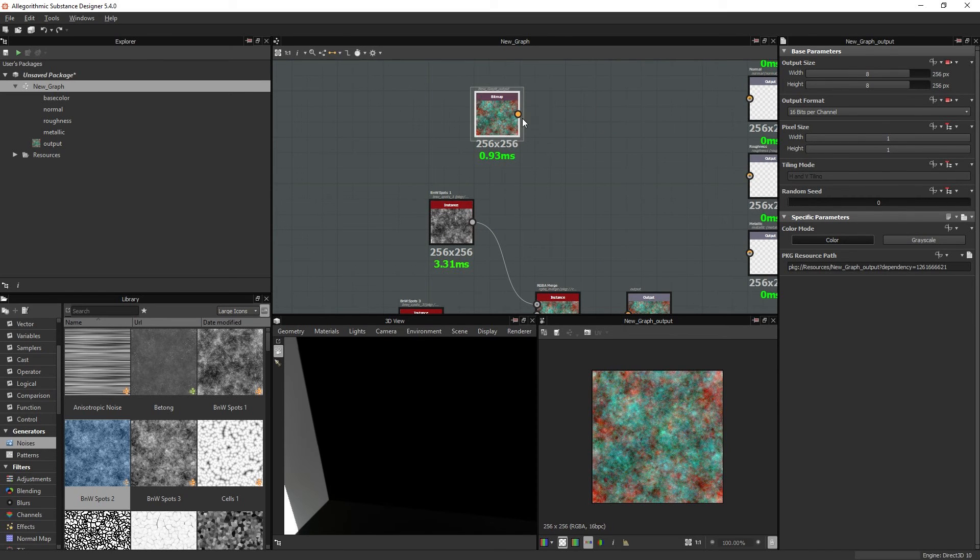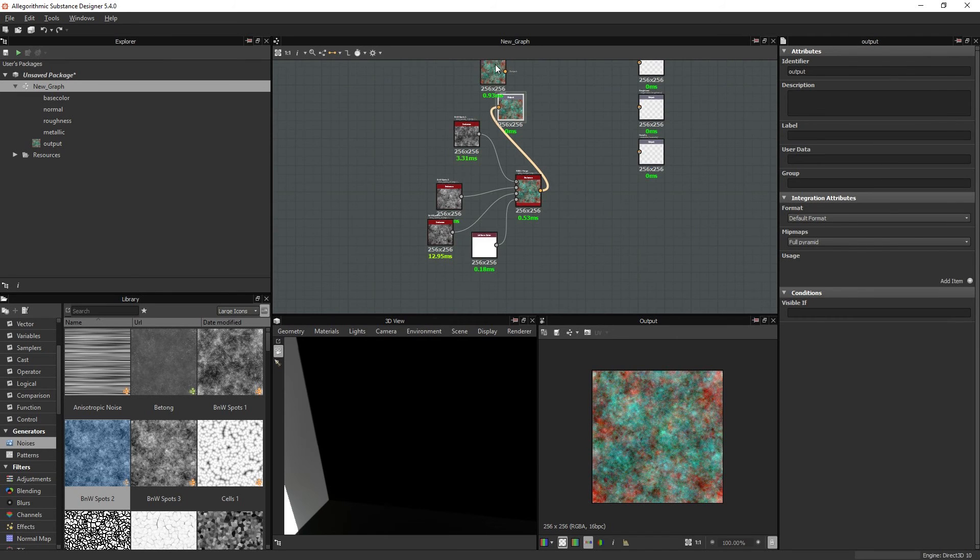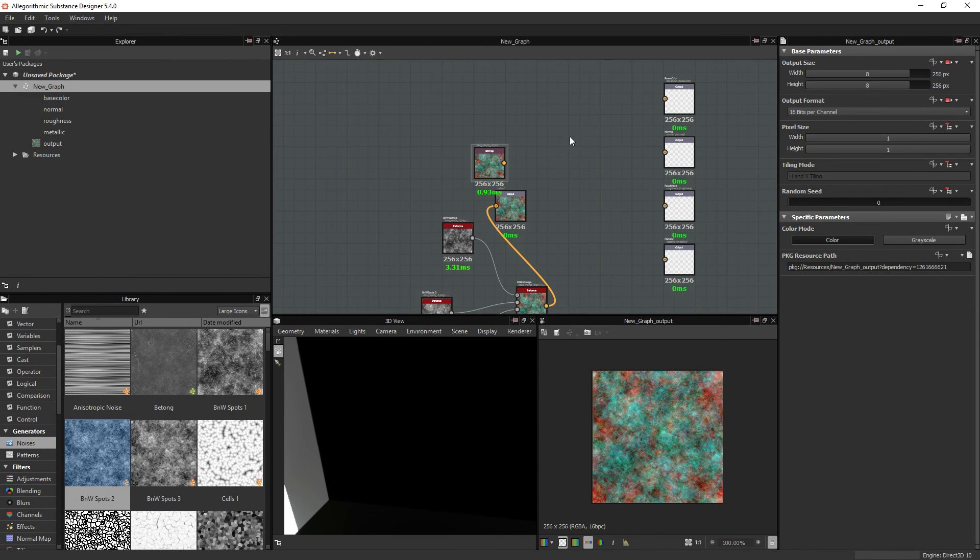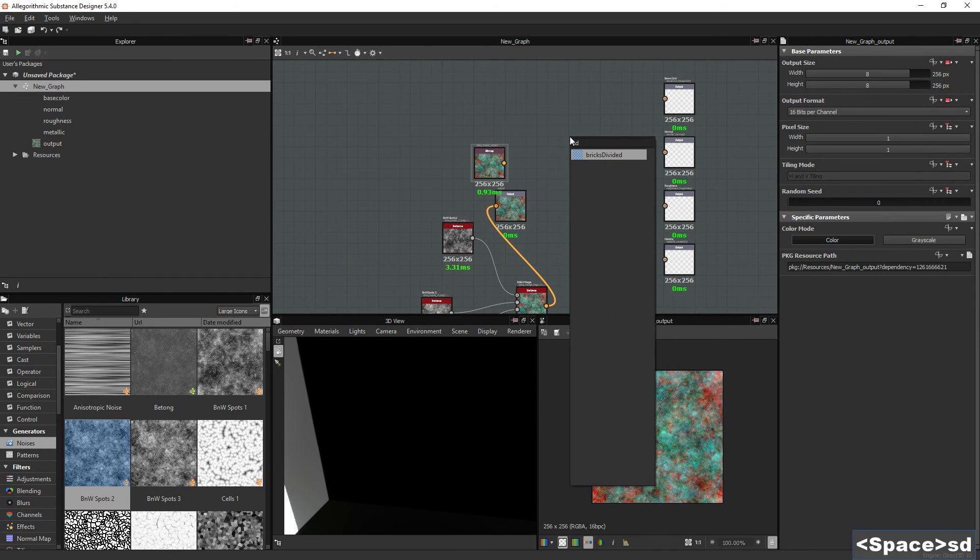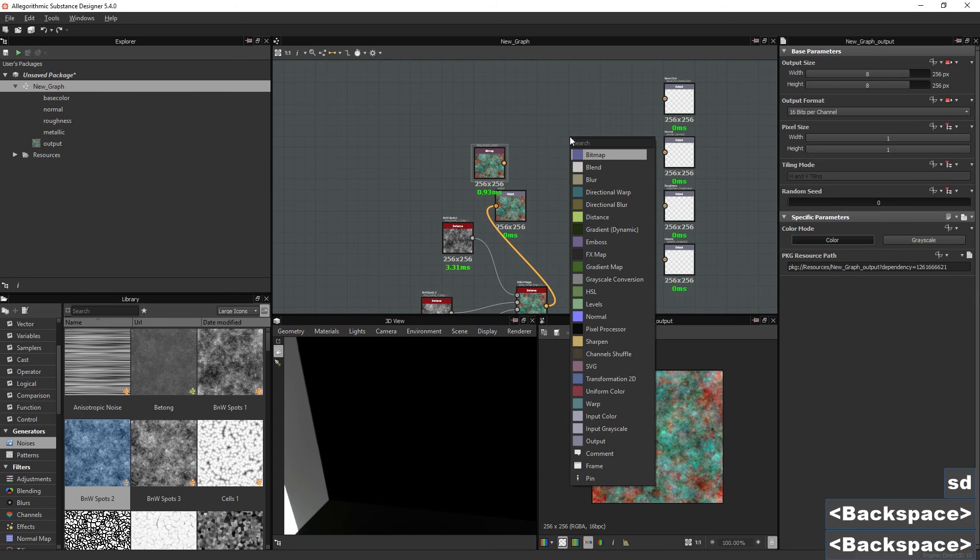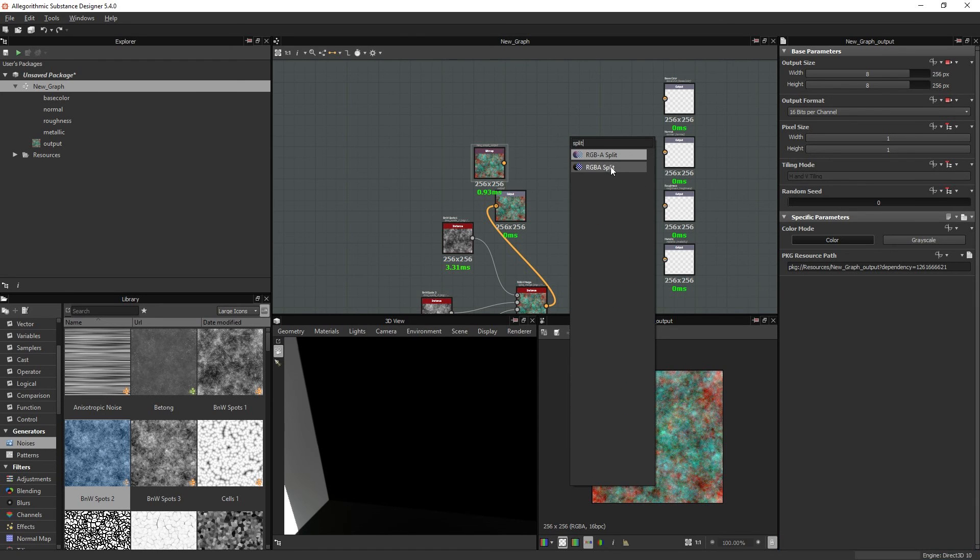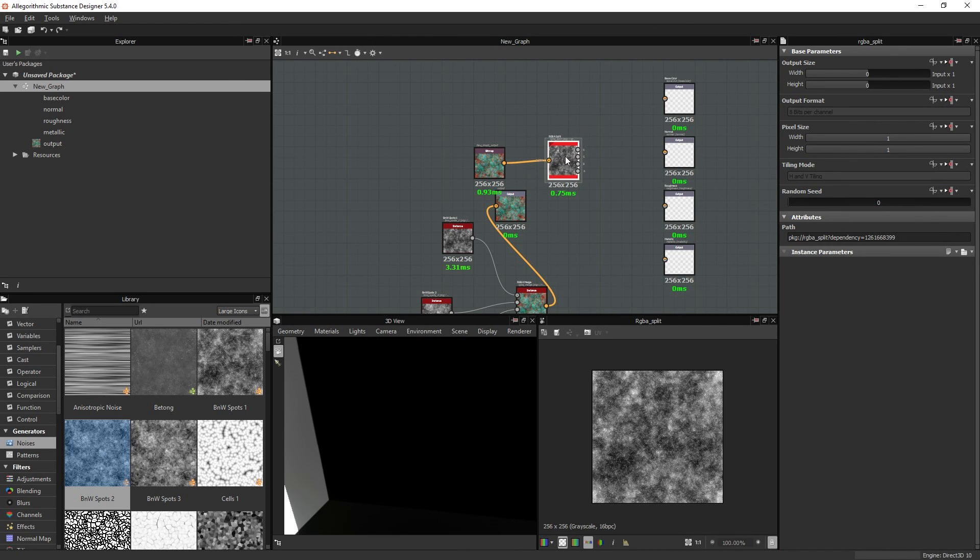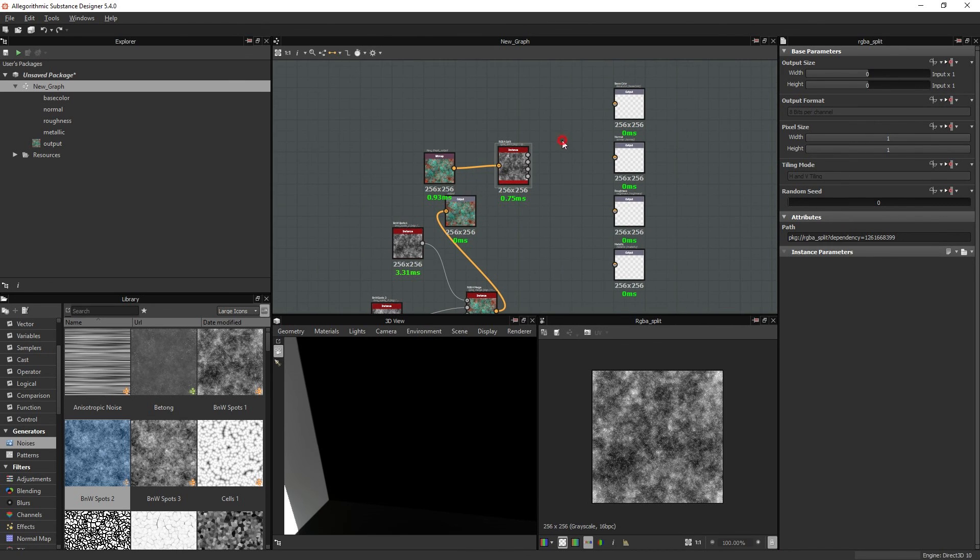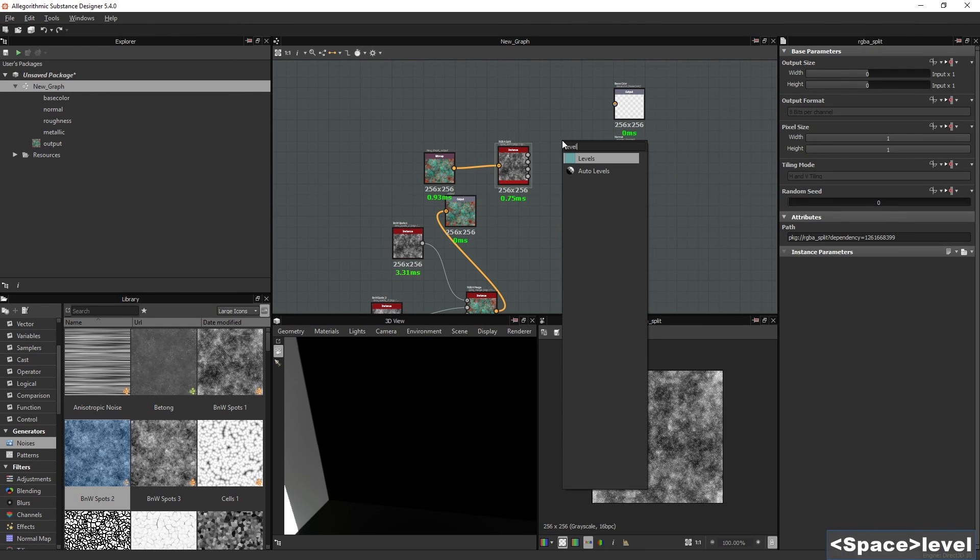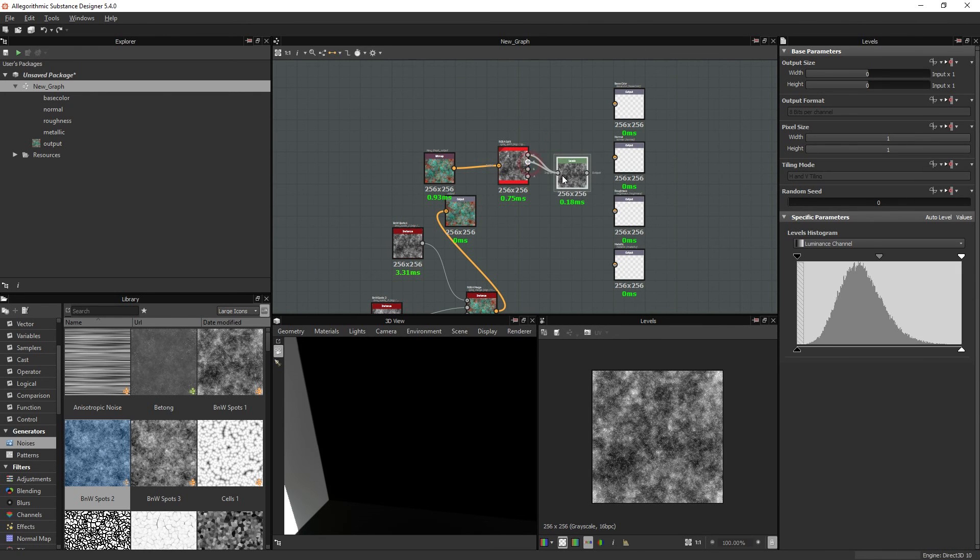And as you can see, it's the exact same texture. You can also split it up again by using a Split RGBA node. And as you can see, if I connect these different channels here, I get a different texture.